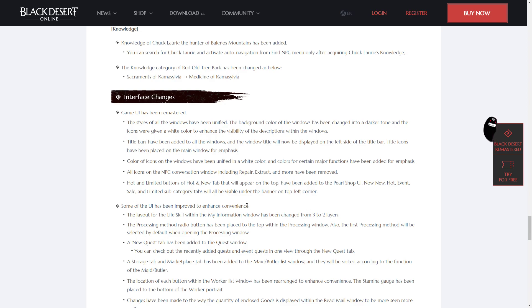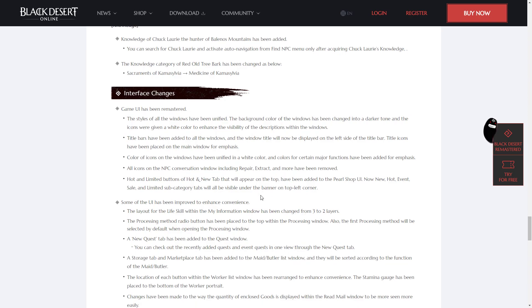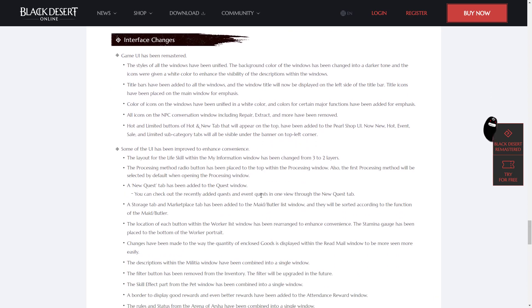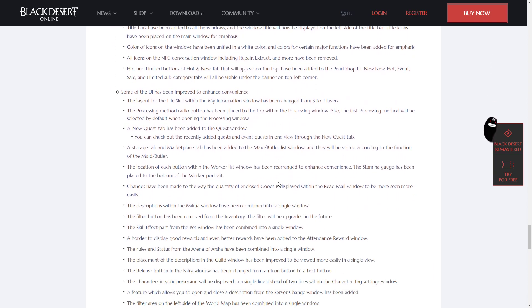All icons on the NPC conversation window, including repair, extract, and more, have been removed. Hot and limited buttons of hot and new tab that will appear on the top have been added to the Pearl Shop UI.